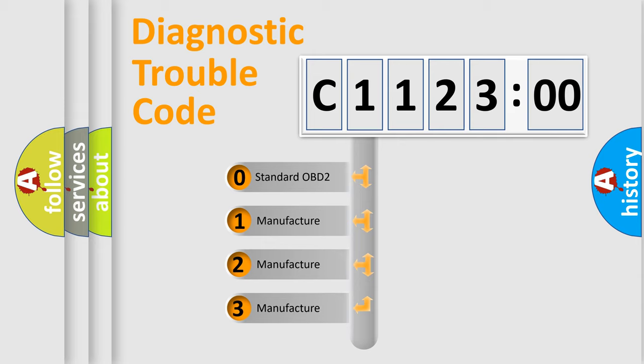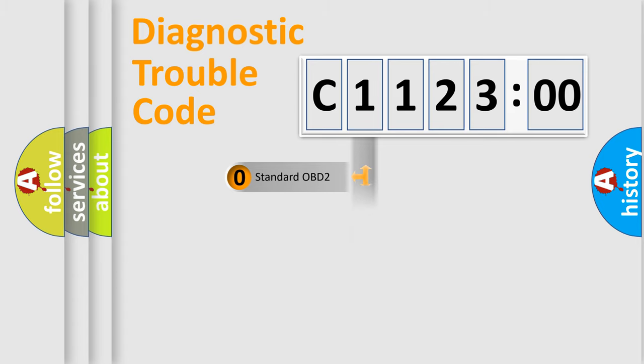If the second character is expressed as 0, it is a standardized error. In the case of numbers 1, 2,